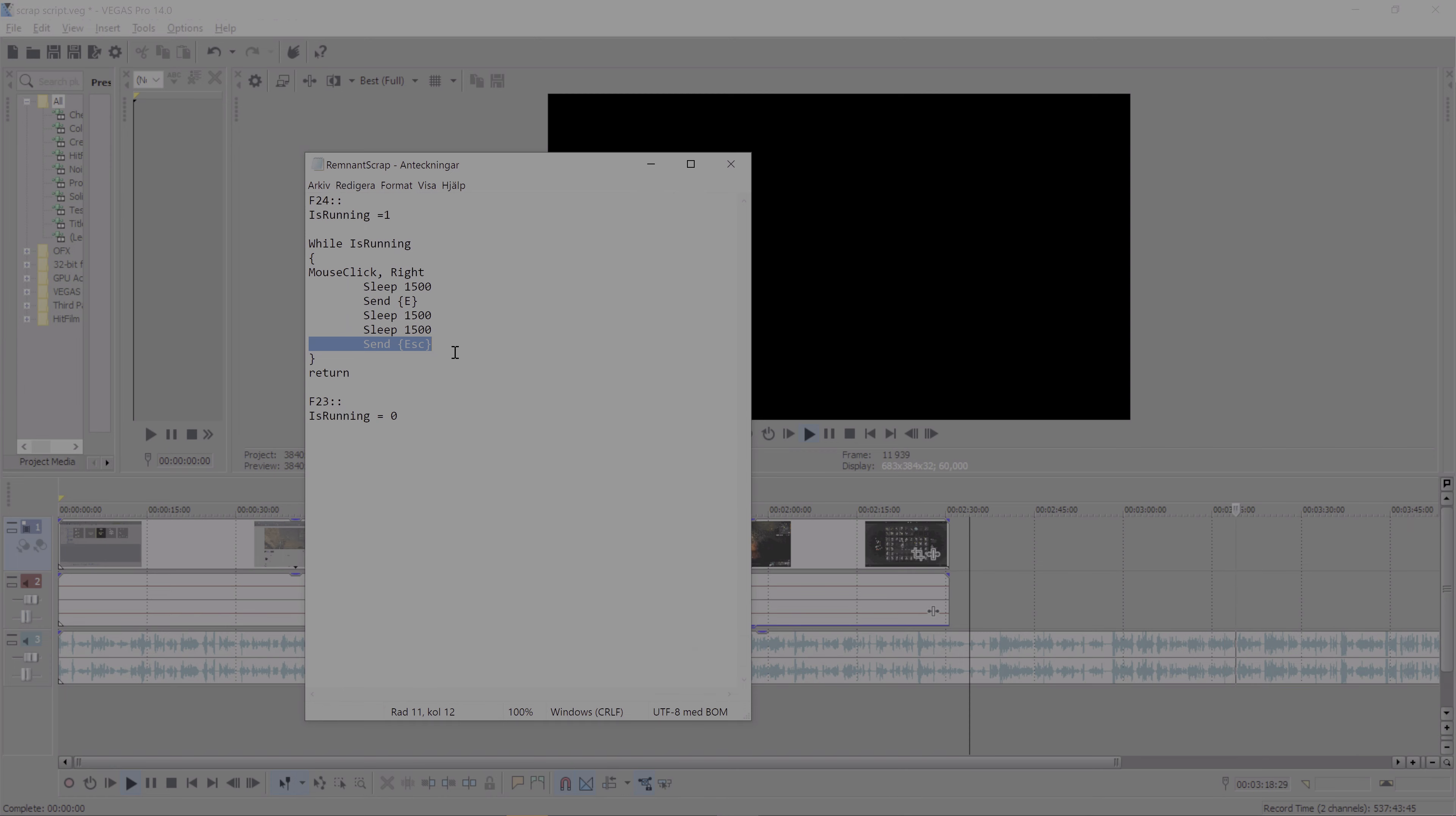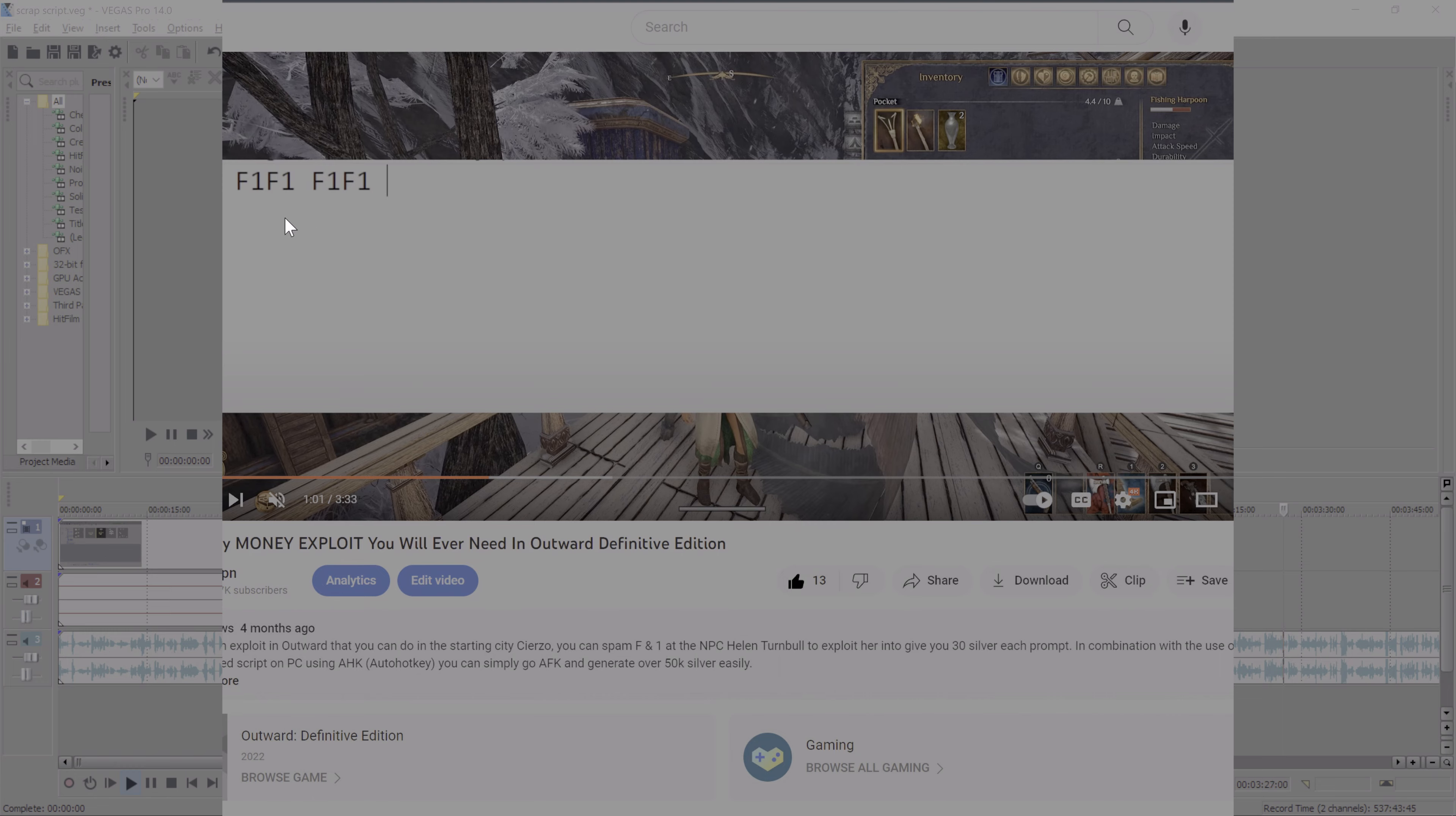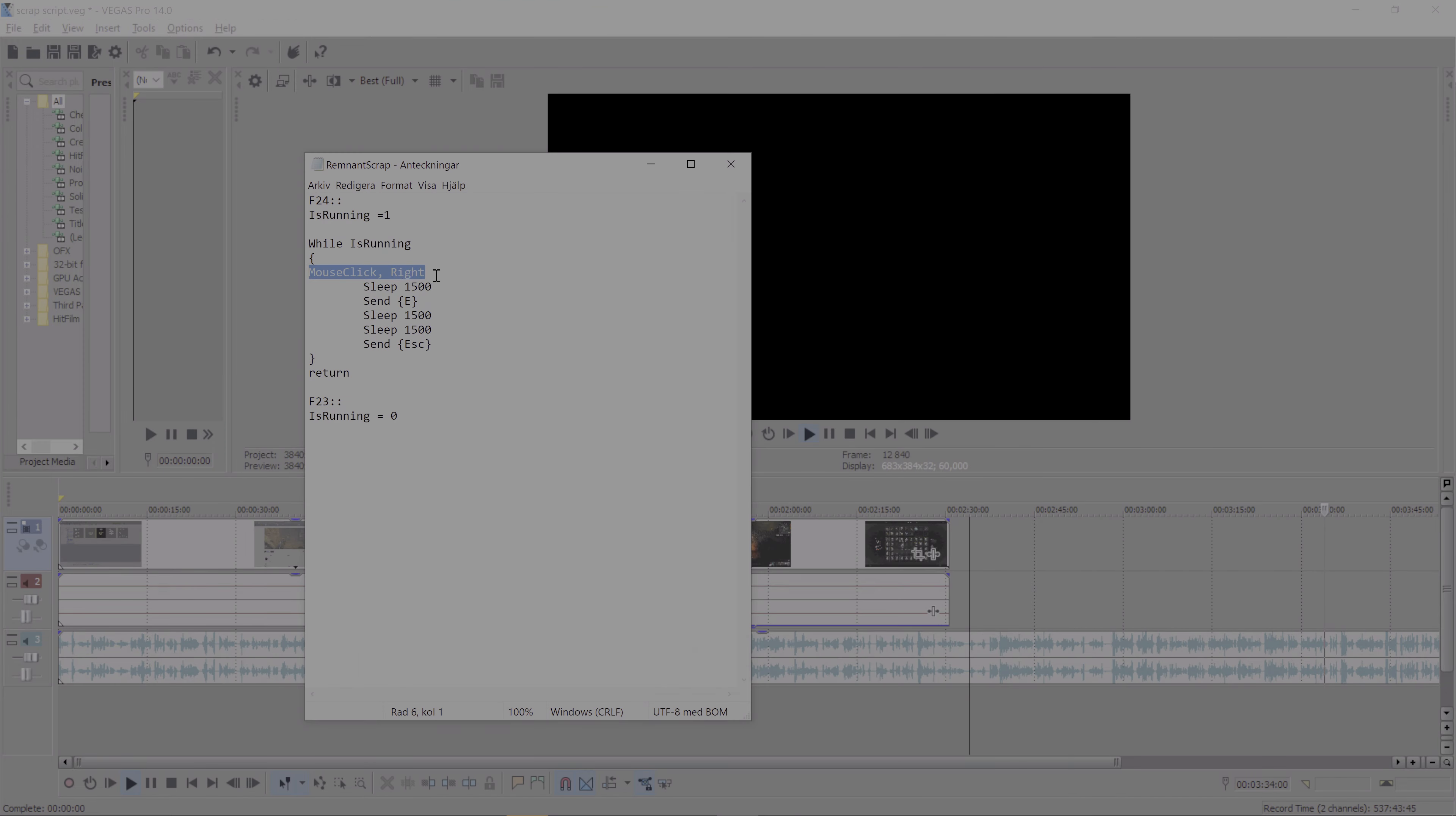This is a continuous loop while it's running, so this will go on forever. This is actually based on a script I did for another game called Outward, where there was a similar exploit and it worked super well for that. It turned out it worked really well here. I just changed the triggers around and did some quick research on how to use mouse click right, but it was super efficient.